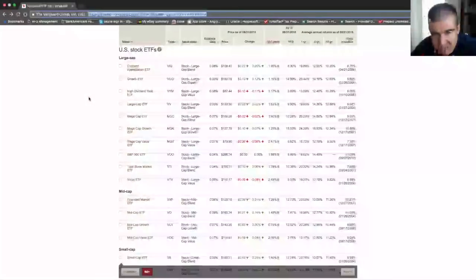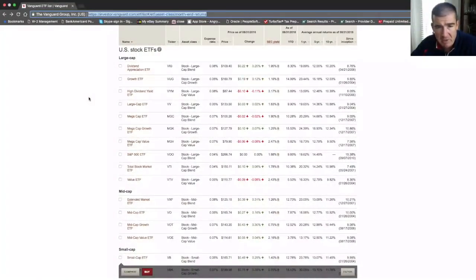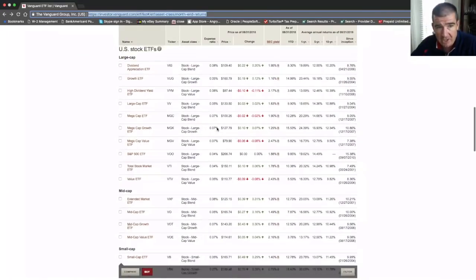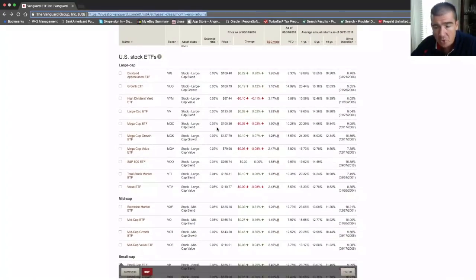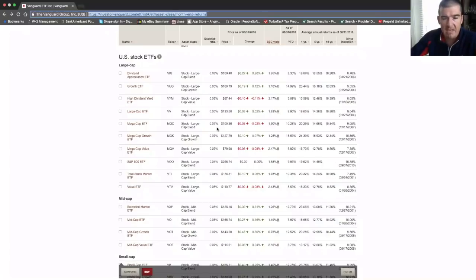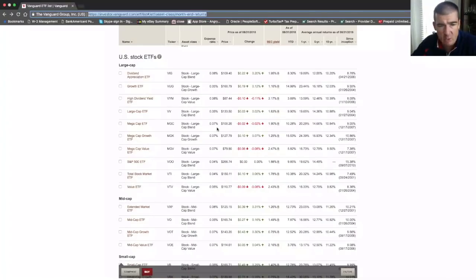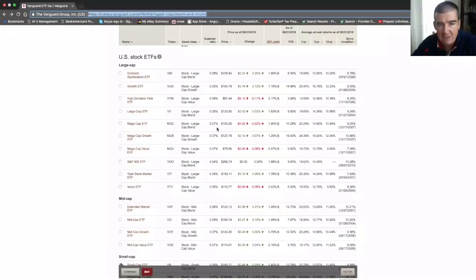I've brought you into Vanguard's ETF website here. I've mentioned this many times through the channel, but I really wanted to have an opportunity to bring you in here and show you exactly what it is that I look at when I'm recommending these products. I don't recommend them without doing a significant amount of research.